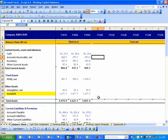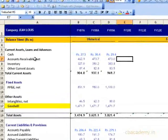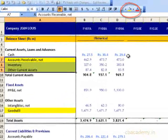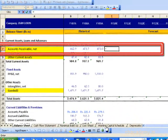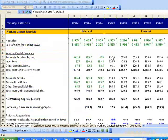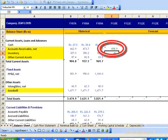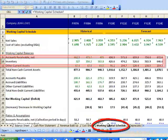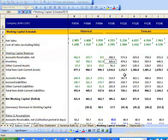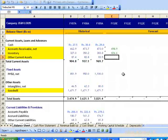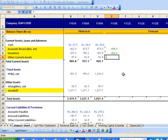In our financial model, linking the current assets first in the balance sheet. Accounts Receivables Net, cell E7, is linked to Working Capital Schedule E9, equal to 498.9 million. Inventory, cell E8, is linked to Working Capital Schedule E10, equal to 426.6 million.